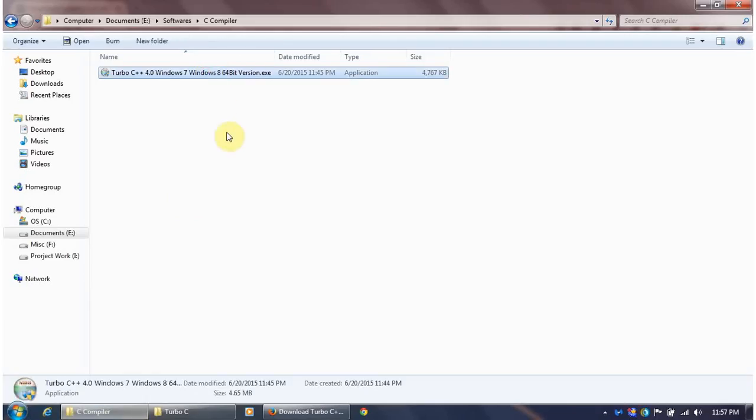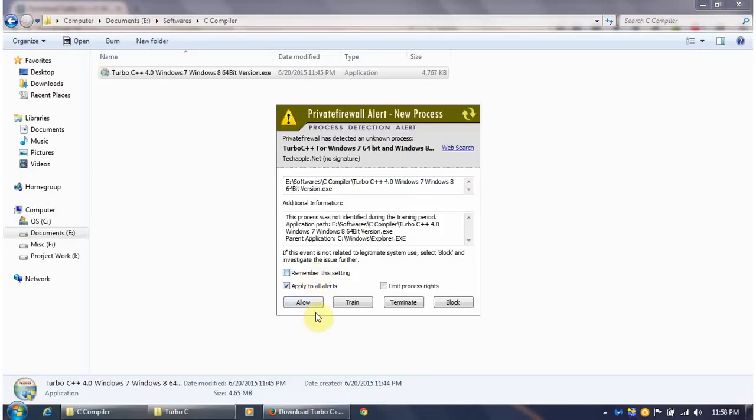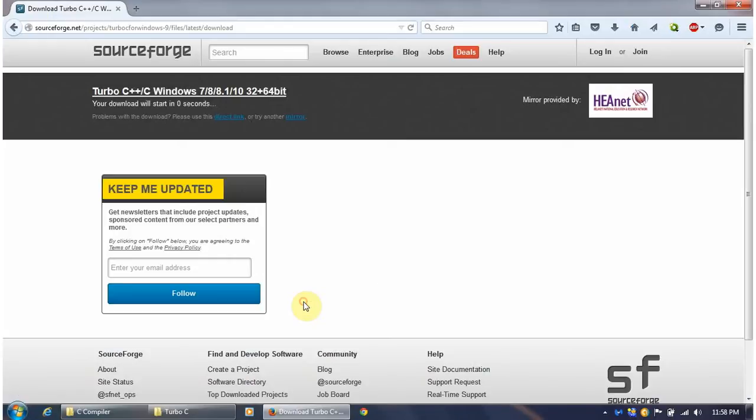This is the file that you get after the download. Once you got the file, double-click on it. Ignore this message coming from my firewall. You may not get this message.